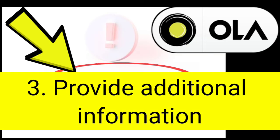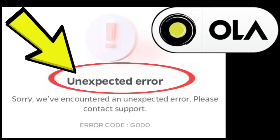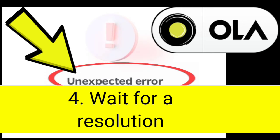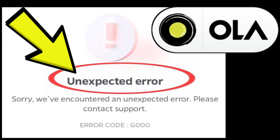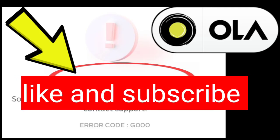3. Provide additional information. If requested, provide any additional details that might be helpful in diagnosing the issue, such as your device model, app version, and operating system version. 4. Wait for a resolution. Ola support will investigate the issue and provide you with a solution or workaround. They may also notify you if there is an ongoing server-side issue that needs to be resolved. Remember, contacting Ola customer support is the most effective way to address the GEO error, as they have the expertise and resources to identify and address the underlying cause.